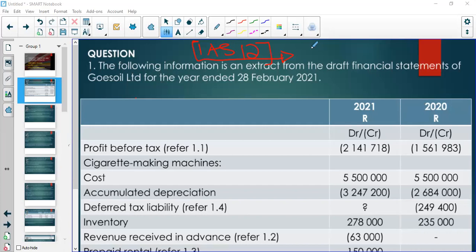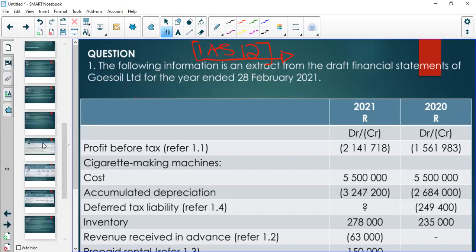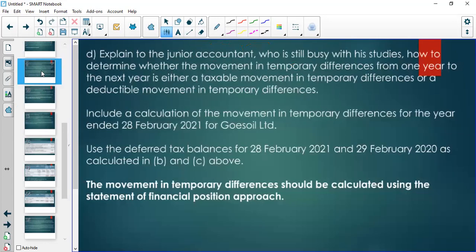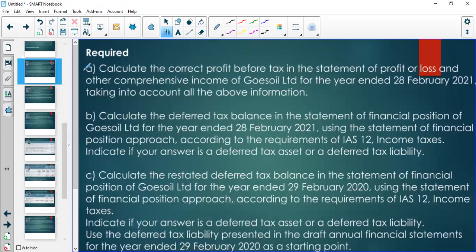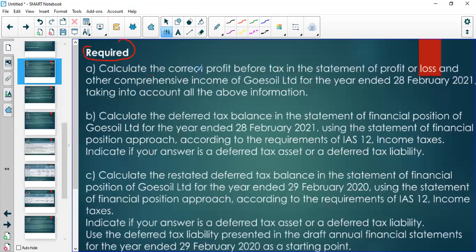What we're going to do now is start by looking at the required and discuss what it requires before we go into the actual question. This is always what you should do when dealing with your examination — you start by reading the required before you read the details, because reading the required will guide you to know what to look for and what to underline as you go through.